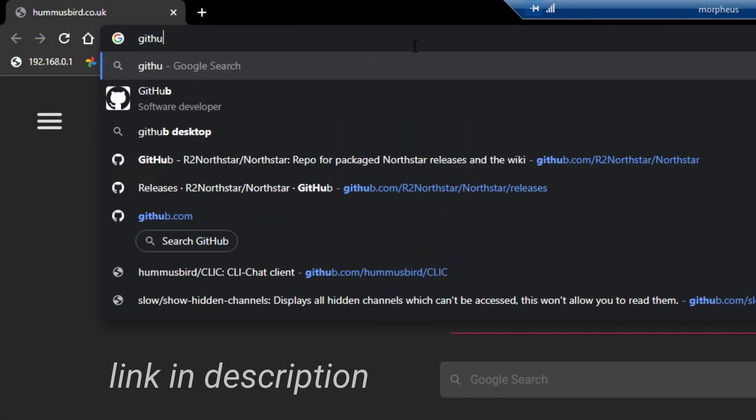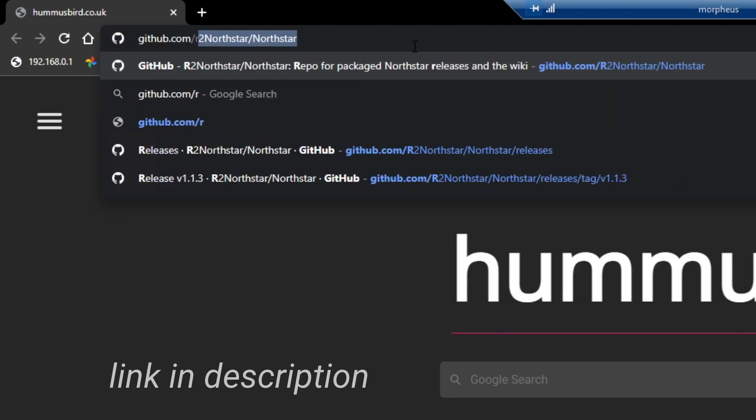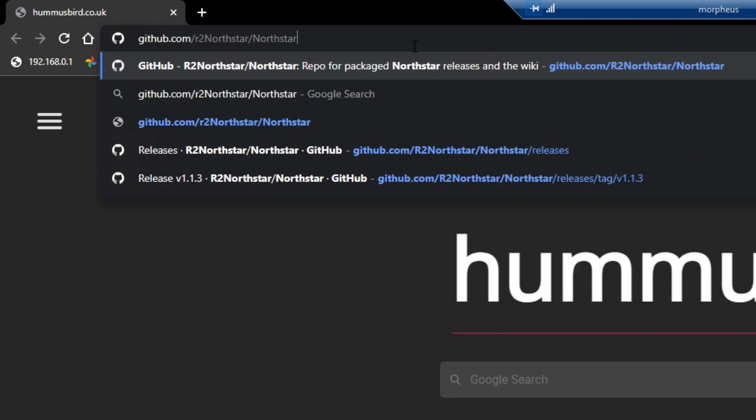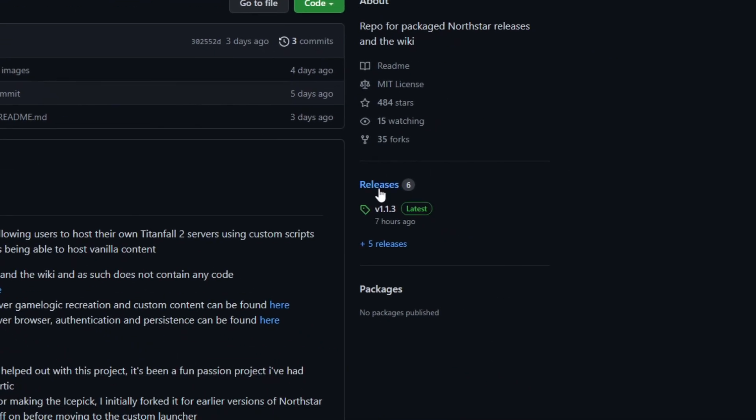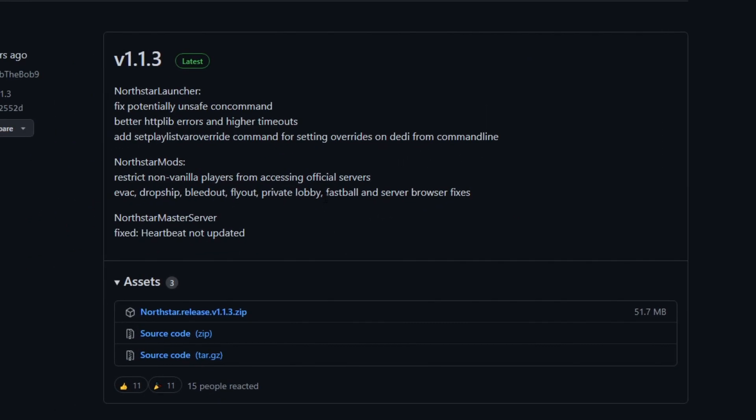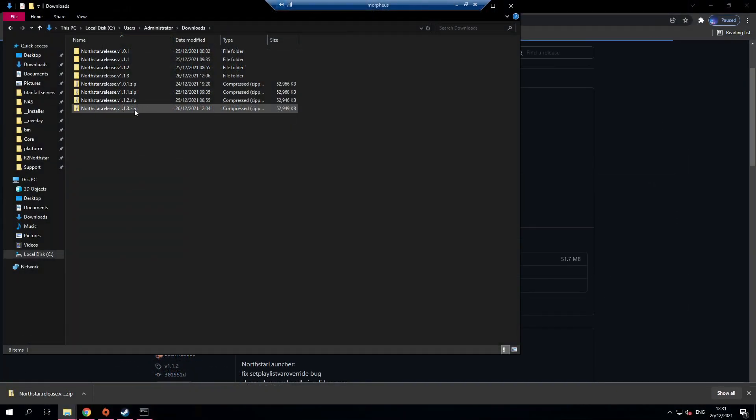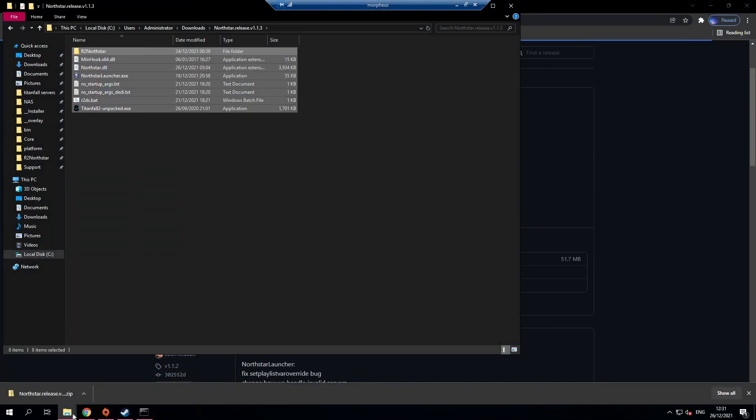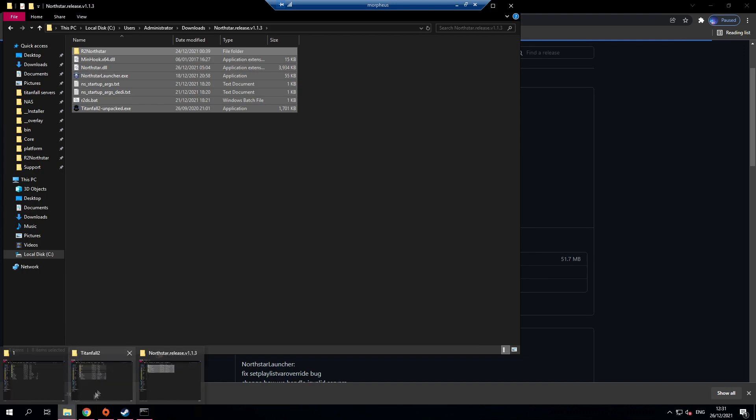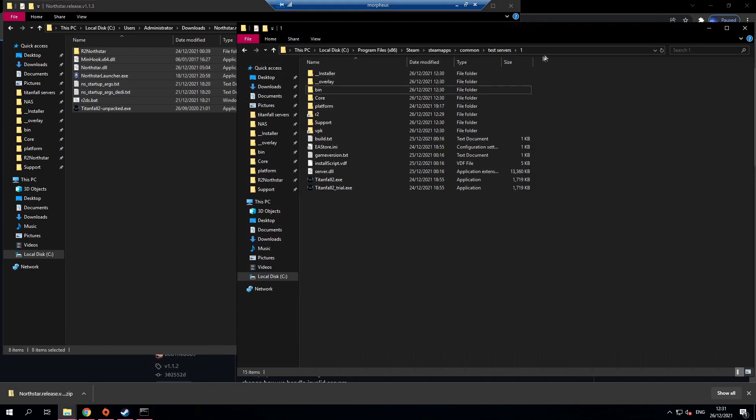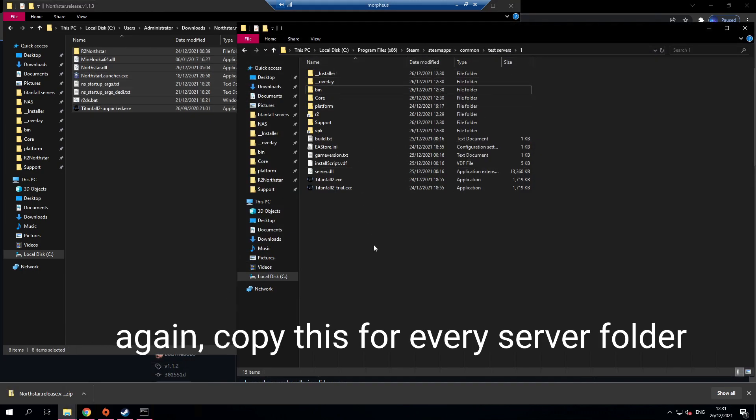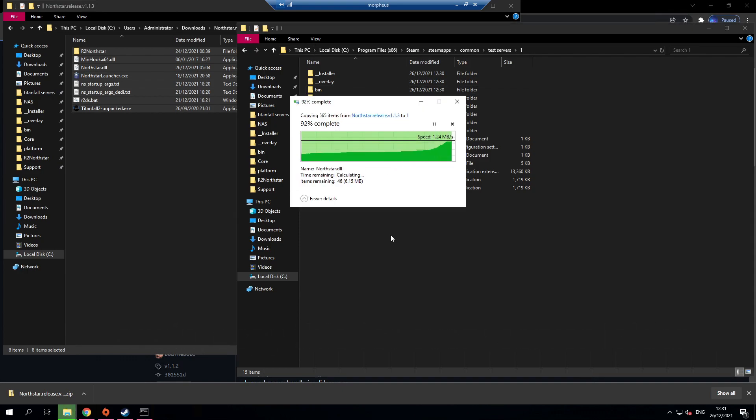Go to github.com slash r2 northstar slash northstar. Go to releases and download the latest release. Extract the zip you download and copy all of the files into your test server's folder into number 1 alongside the Titanfall files just like this.